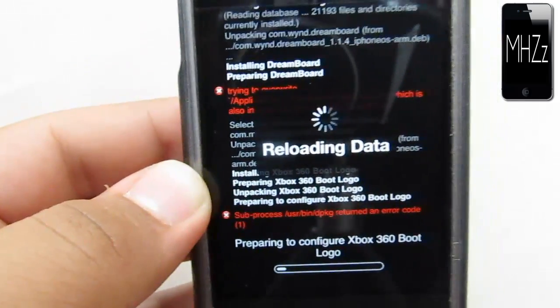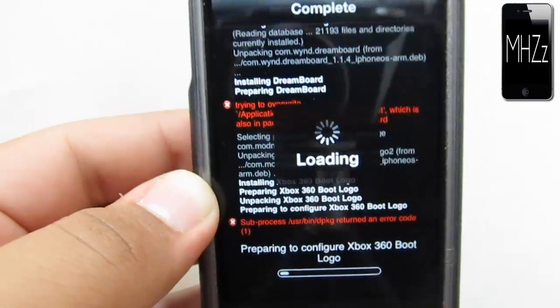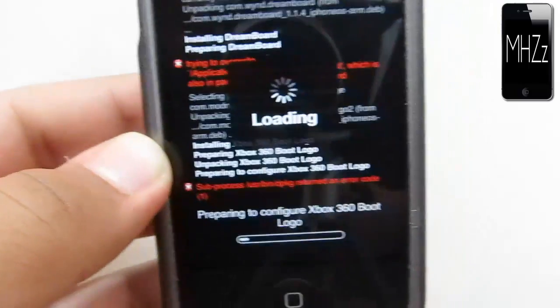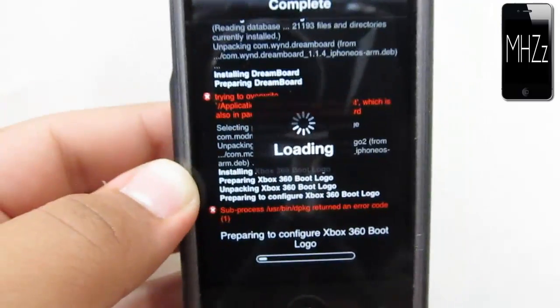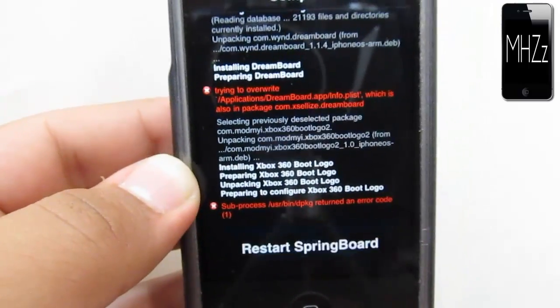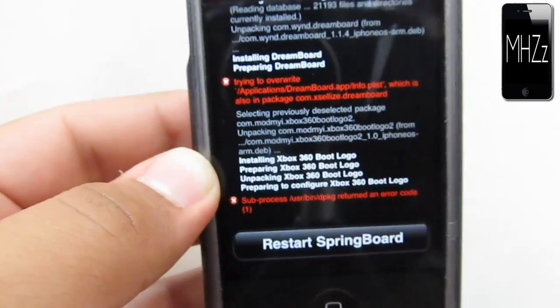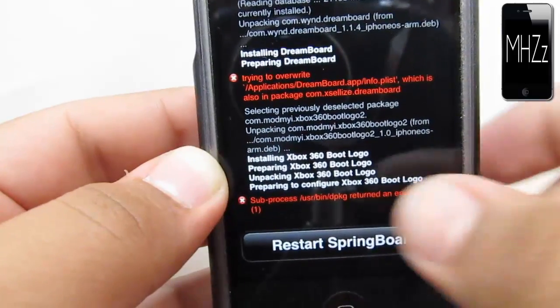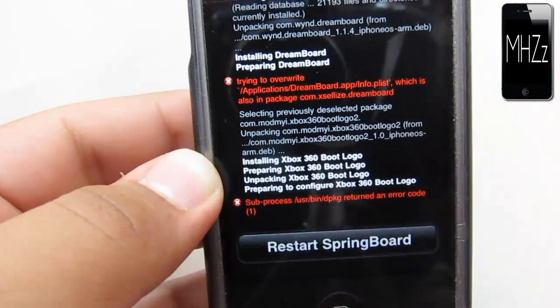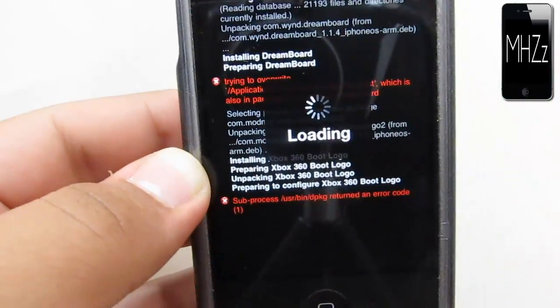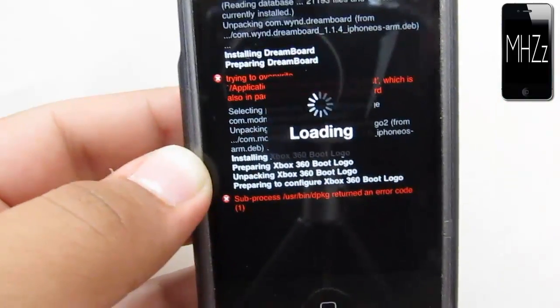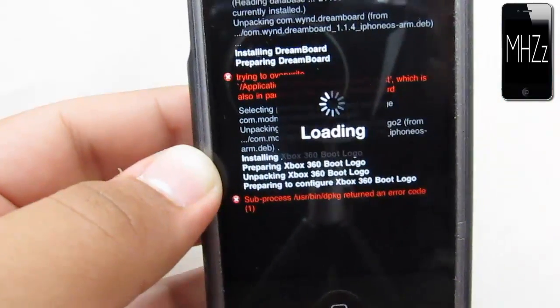After you download a customized boot logo, whenever you turn on your iDevice, that's what will come up. If it's an Xbox 360 boot logo, it will turn on like an Xbox 360 would.